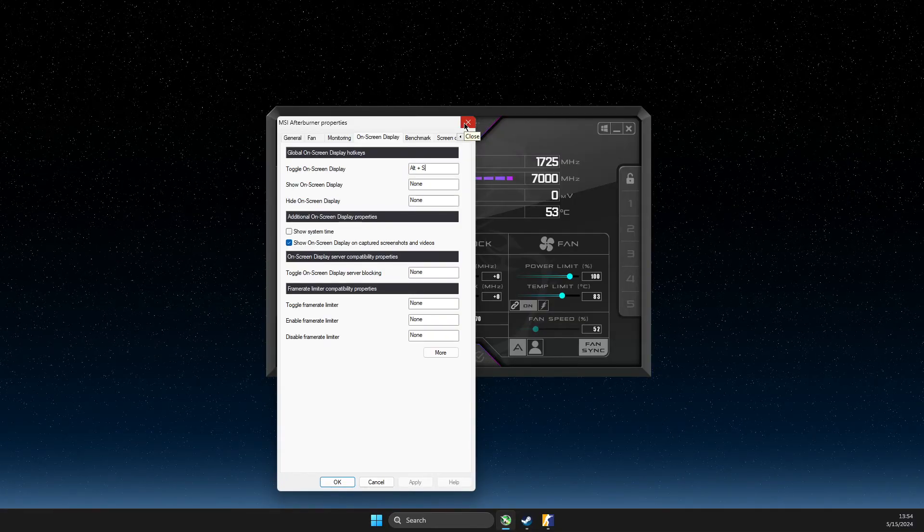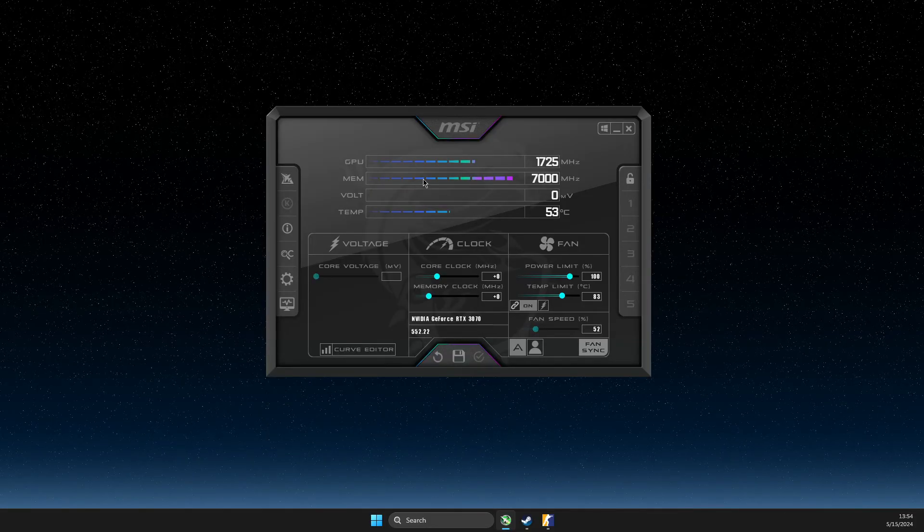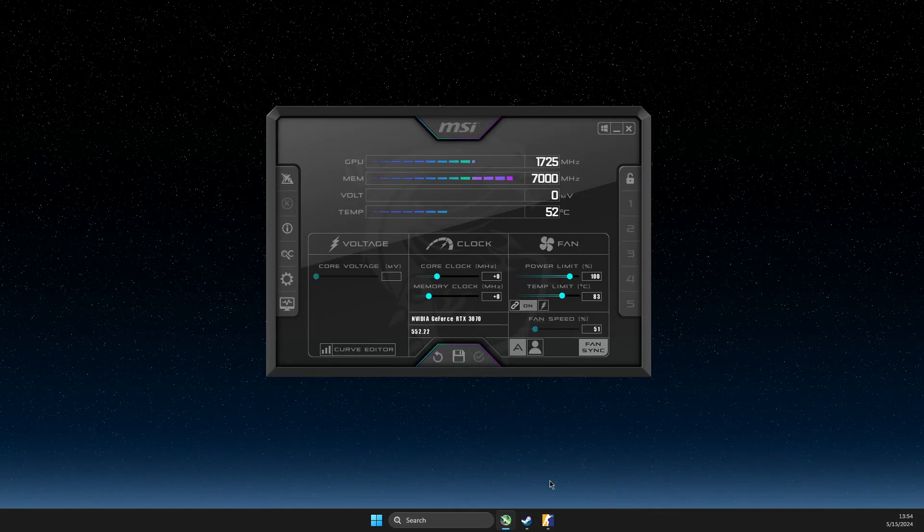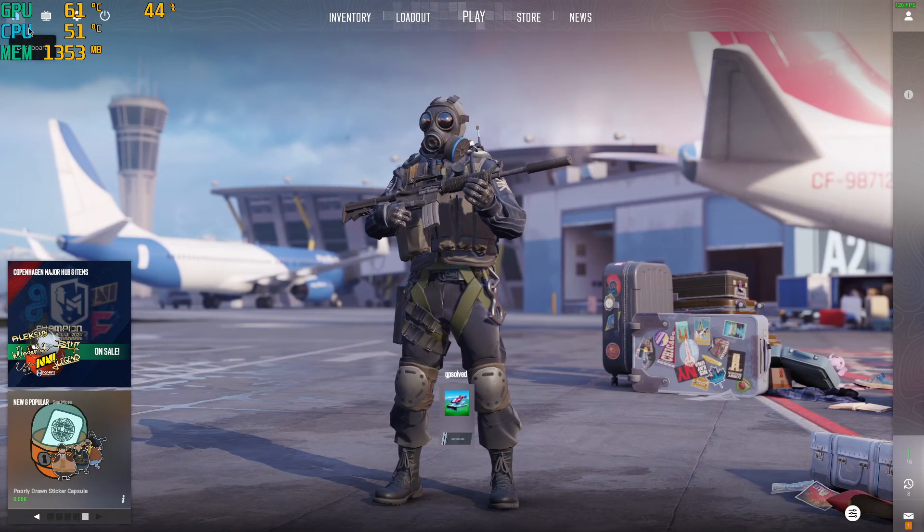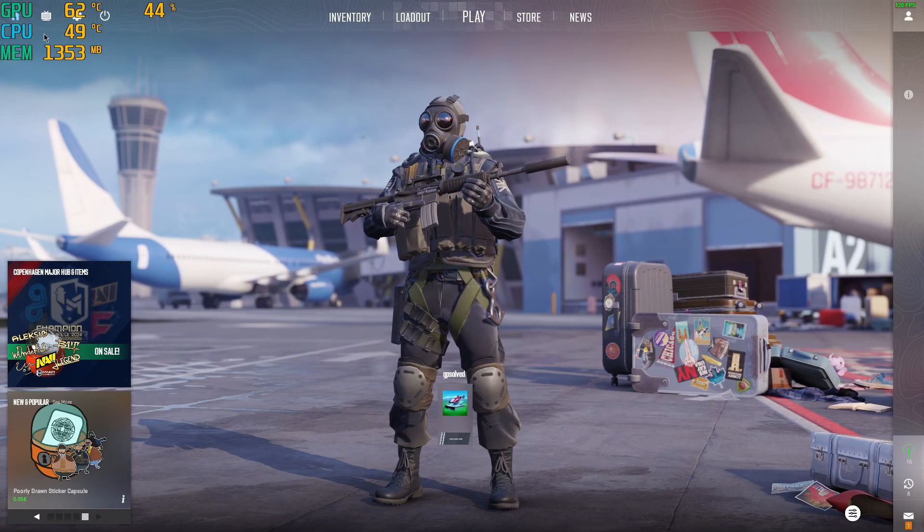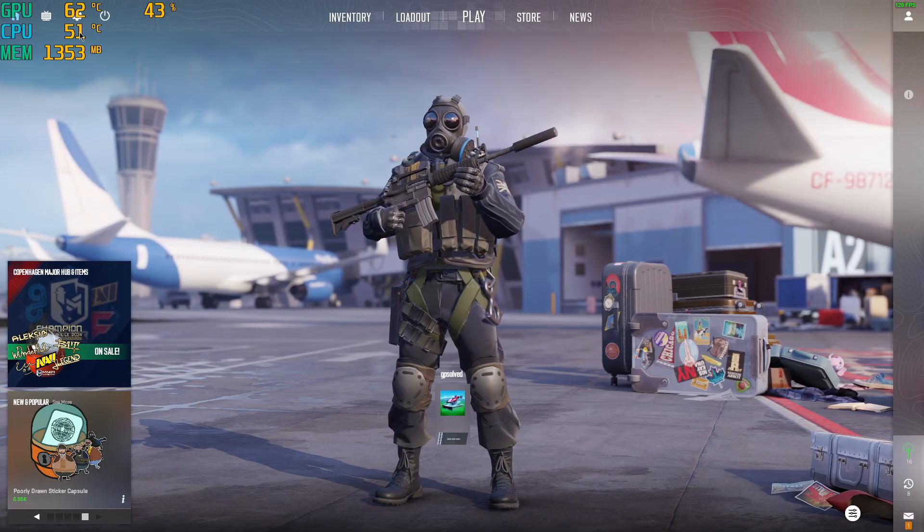And now if I go on the game, make sure MSI Afterburner is running. If I press my shortcut, as you can see here, it shows my CPU temperature.